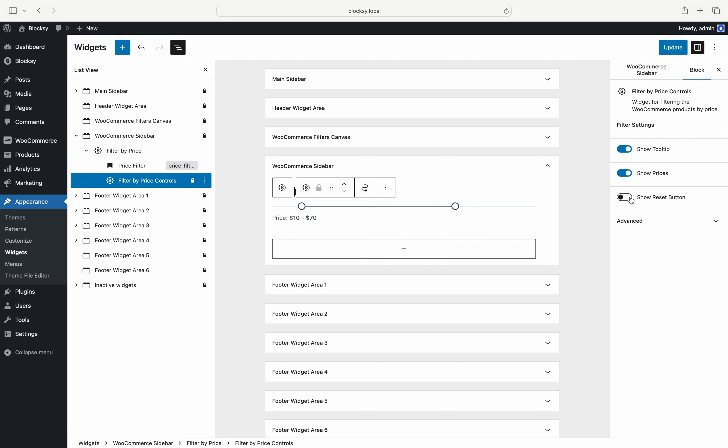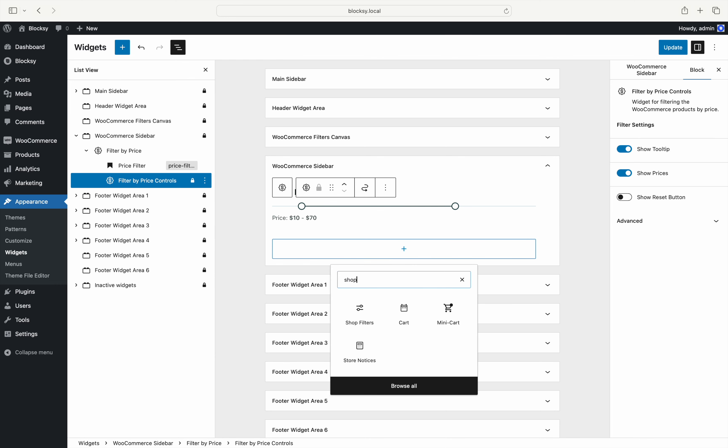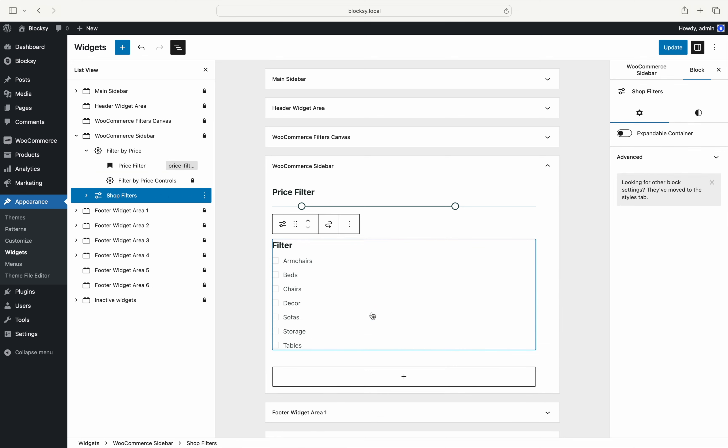Let's move on to the real meat and potatoes. First, we will set up a filter for categories. Sure enough, search for the shop filters block and drag it to the widget area.